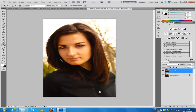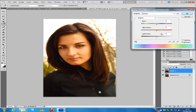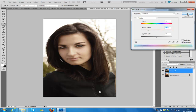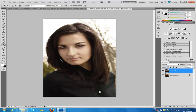Duplicate the layer with Control+J, then go Control+U to open Hue/Saturation and bring the saturation down. You don't want to go all the way down to black and white — you want just a little bit of colour, so it's sort of washed out. About -56 depending on your picture; you really need to play around with this effect. Then click OK.